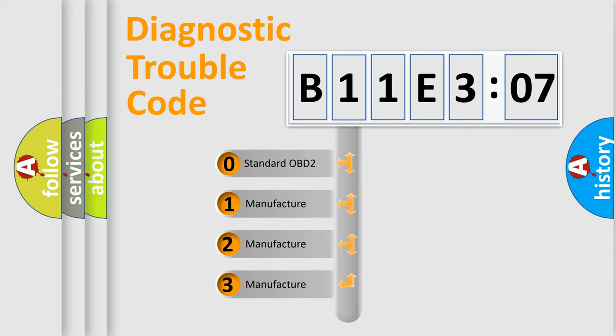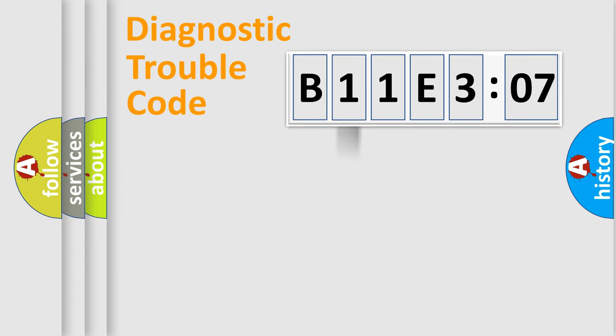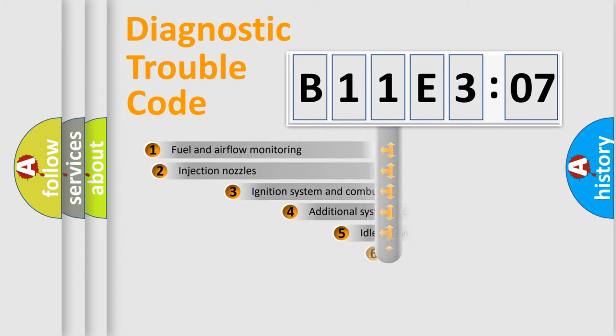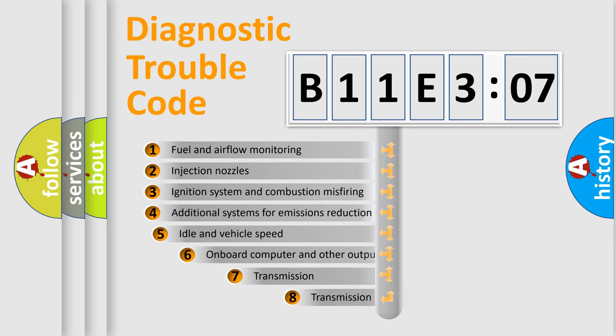If the second character is expressed as zero, it is a standardized error. In the case of numbers 1, 2, 3, it is a more prestigious expression of the car-specific error.